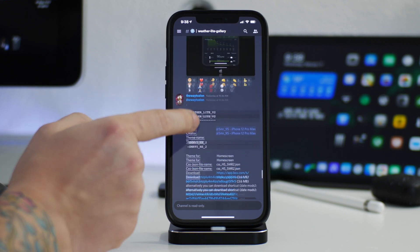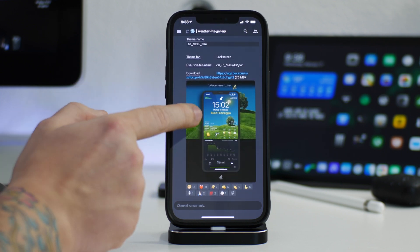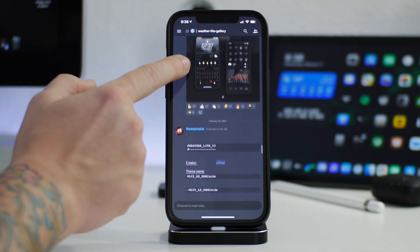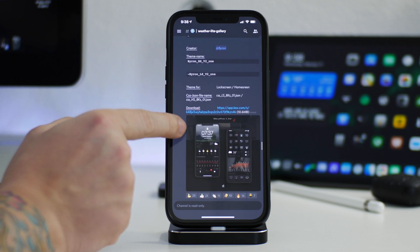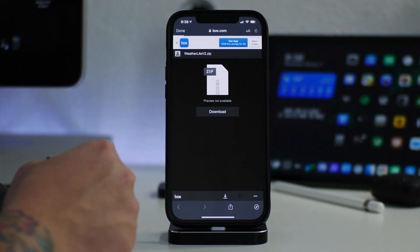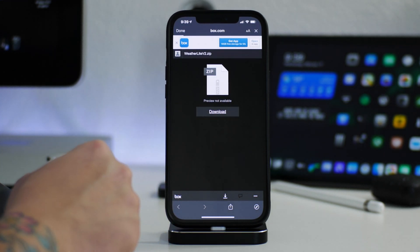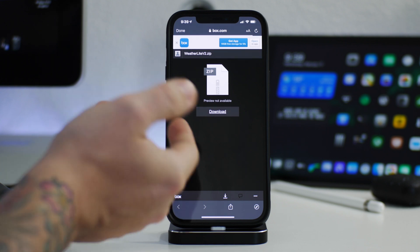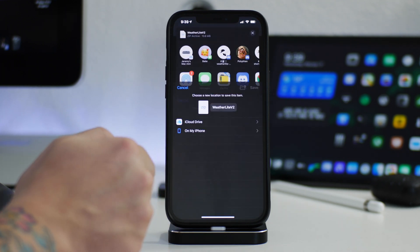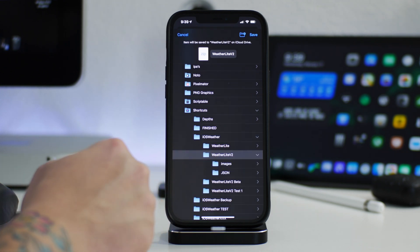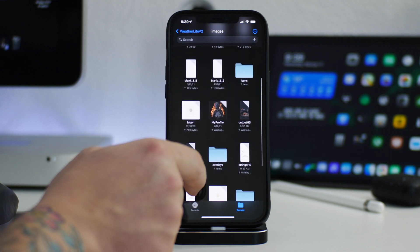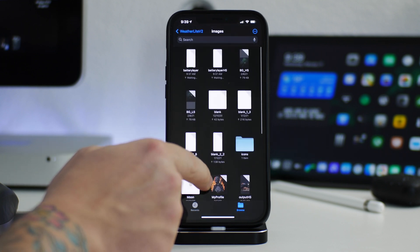There are a lot of really cool setups using V2. Let's find one — we'll do this one by Byron. It's a lock screen and a home screen setup. Click the download link and it will download all the files you need. Go to More, go to Save to Files, and then go into Weatherlight version 2 and save it in that folder. Now go into Files, and in the Weatherlight version 2 folder you'll find the zip file. Click on it to unzip it, then go ahead and delete the zip.